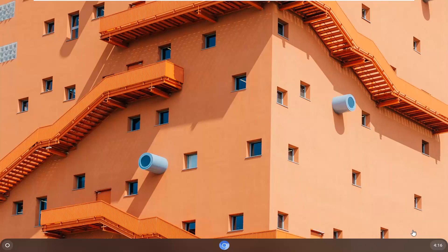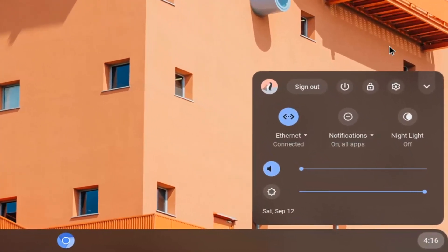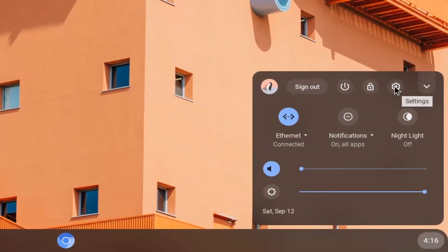So we're going to start by selecting the clock icon at the bottom right corner of your taskbar, and then select the setting gear icon. So go ahead and select that. It should say settings.